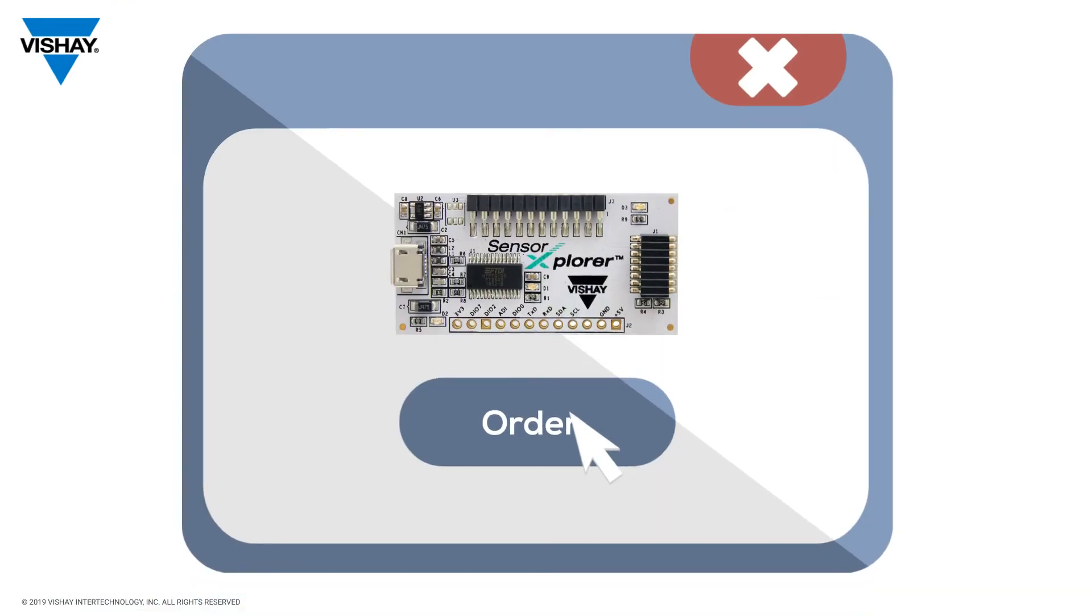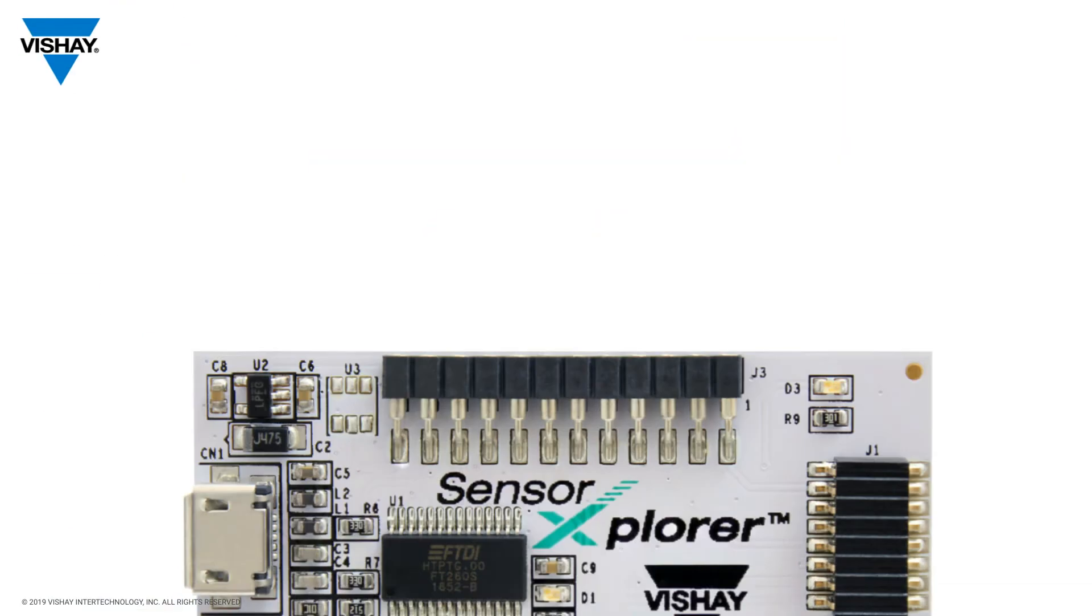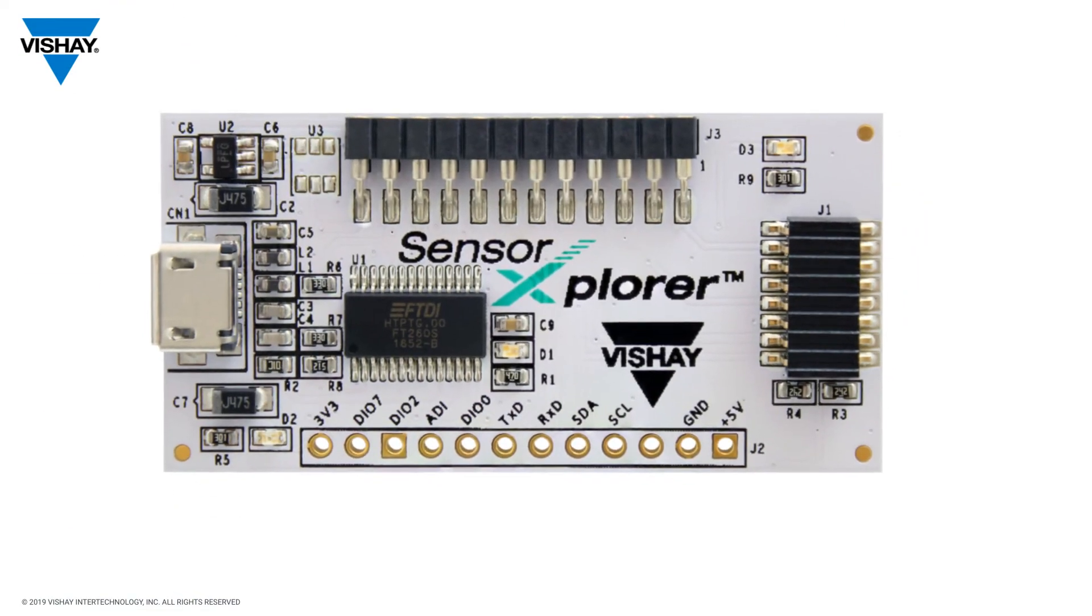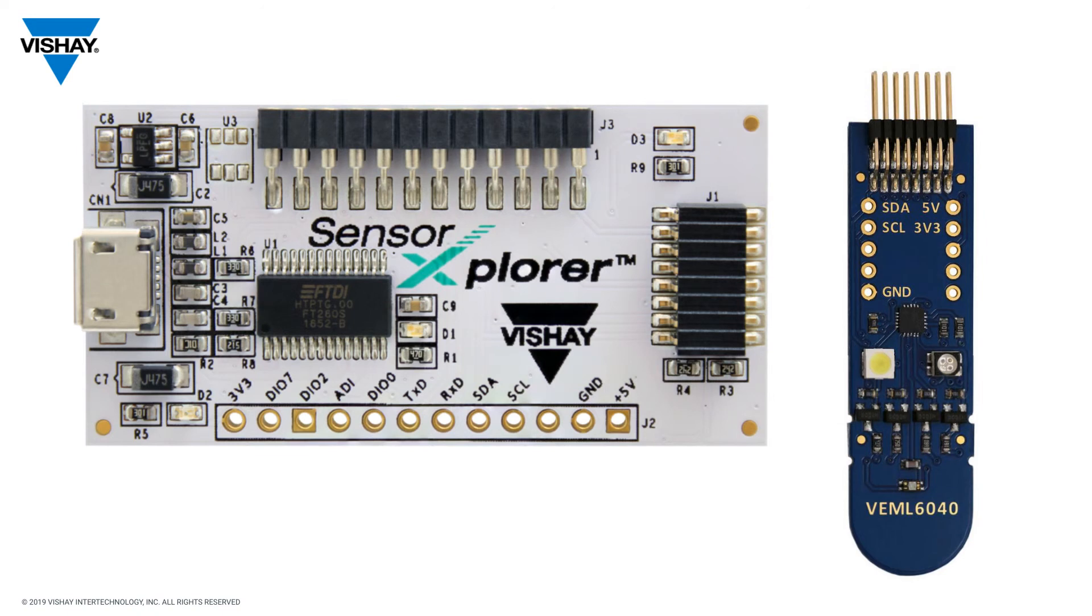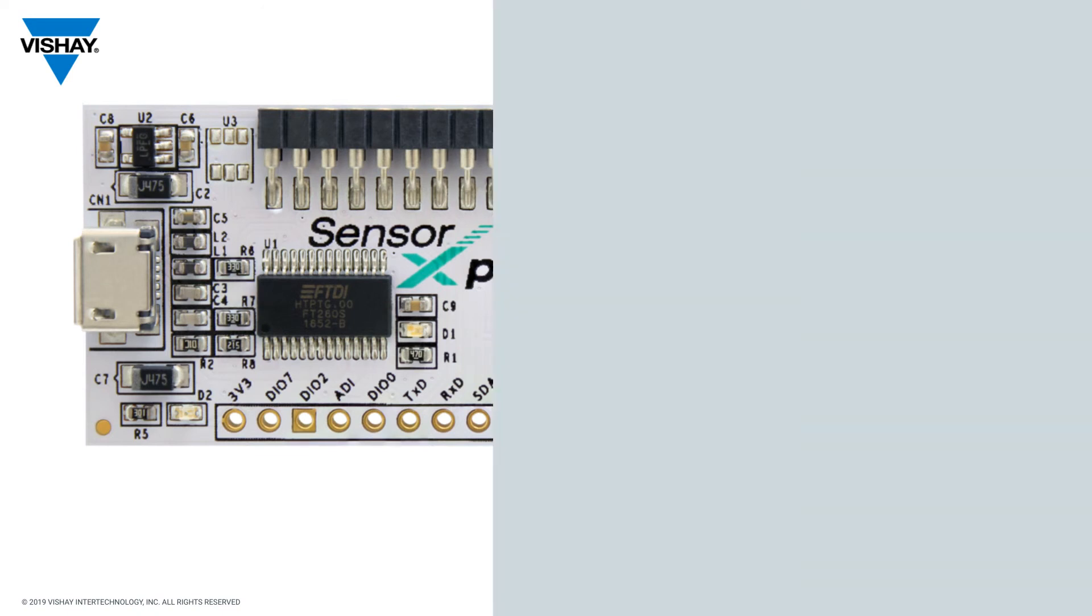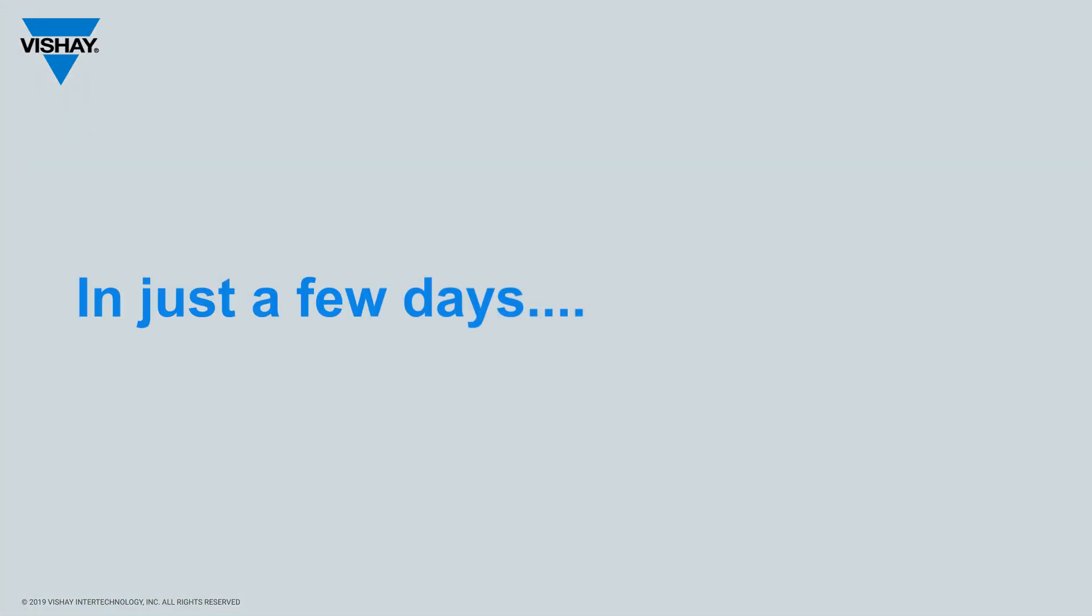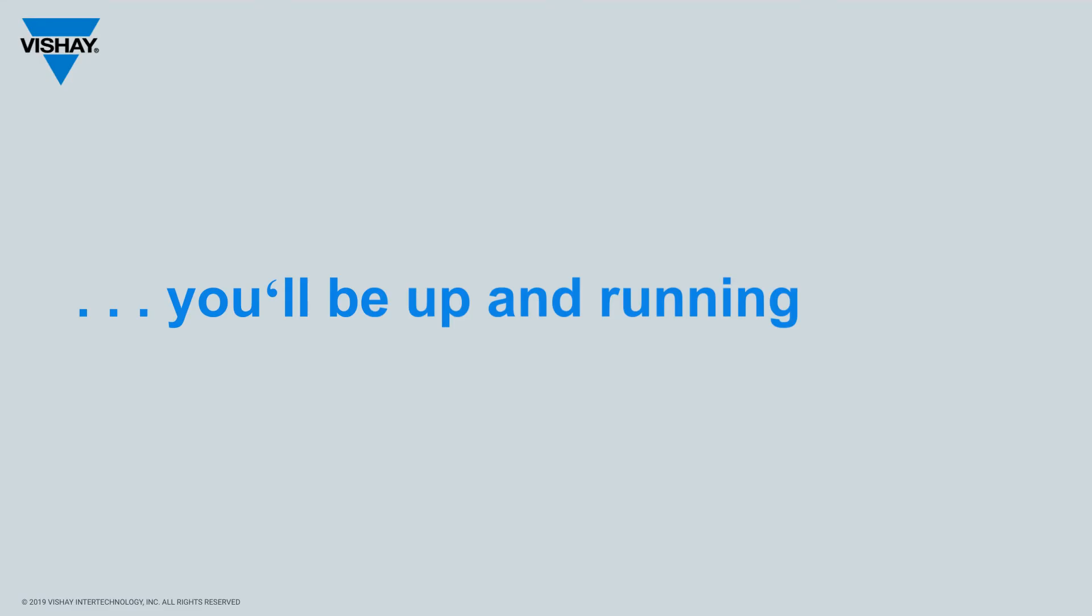So go to one of our distributors, order a Sensor Explorer board and a sensor board. The micro USB cable will come with it, and in a few days you'll be up and running.